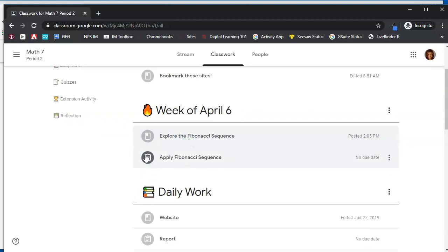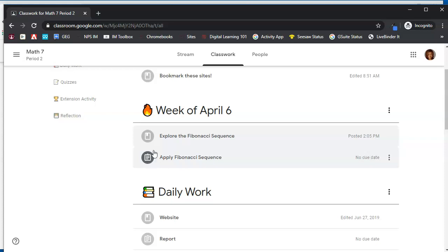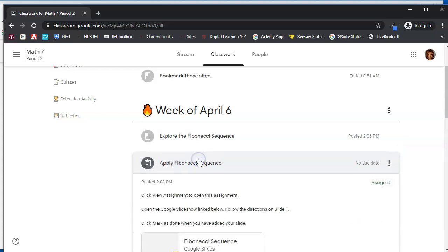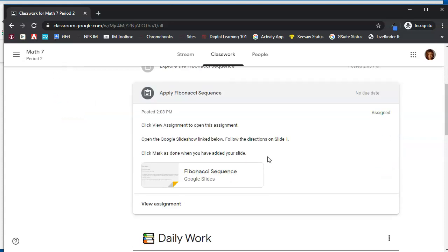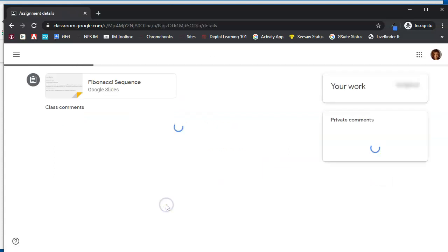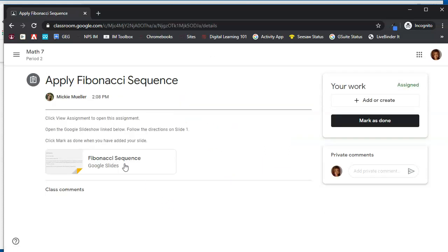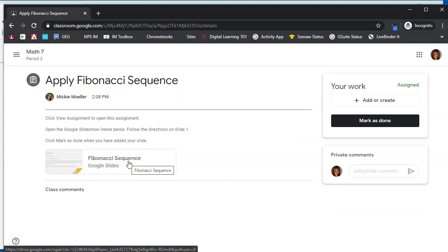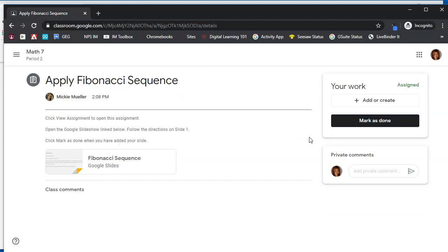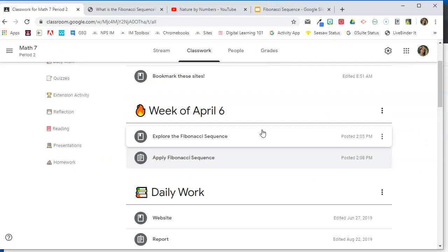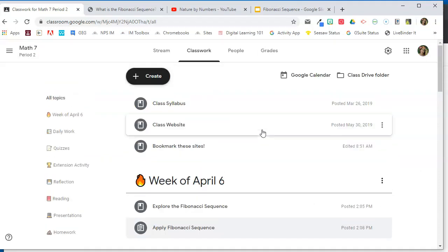But on the assignment, notice that it is dark gray. That signifies to the student that this is something that you have to turn in. You have to submit. So when we open that, it tells them to click view assignment. They'll click view assignment. They'll be able to see the slideshow that they will open. And when they are finished, they are going to click mark as done so that you, the teacher, knows that they are finished with that assignment. So one way to organize the classwork tab is by using topics.